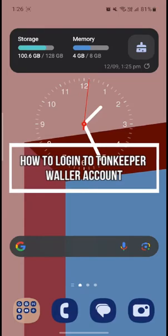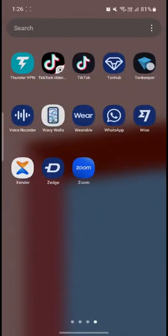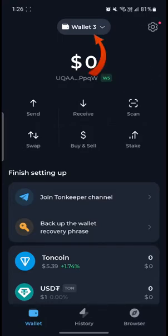Hello and welcome to this tutorial. In this video I'm going to teach you how you can log into your Tonkeeper wallet account. Open Tonkeeper on your phone and make sure that you have already noted your recovery phrase, which is the 24 phrase words.